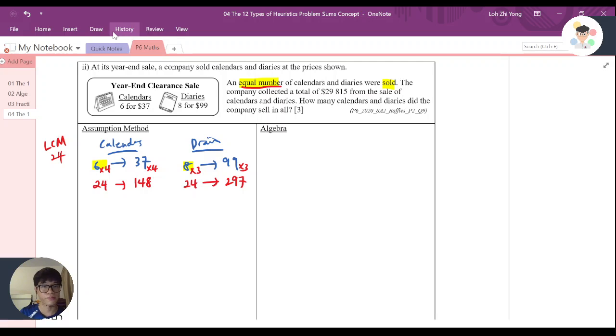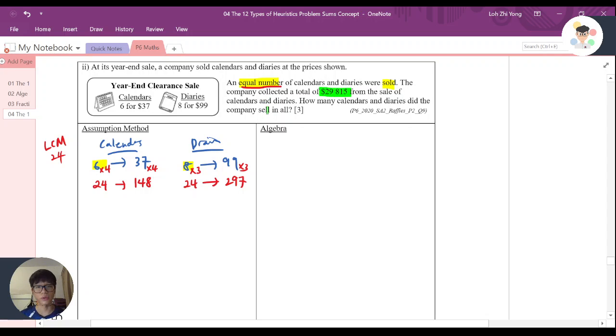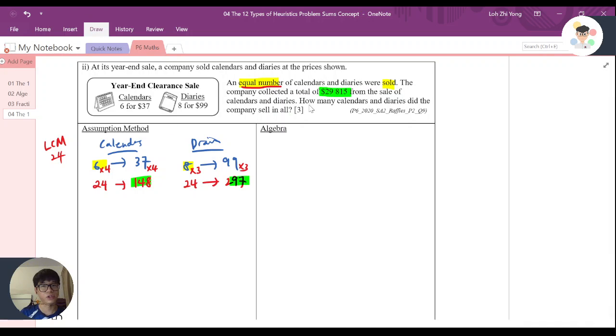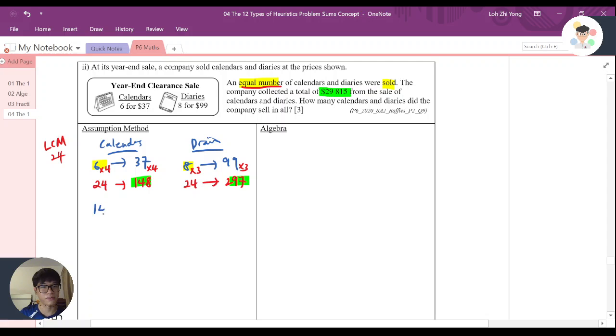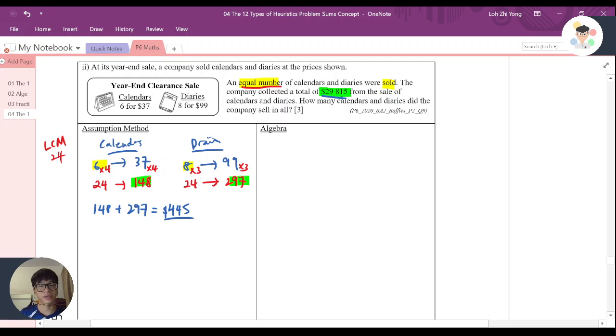Okay, let's continue. The company collected a total of $29,815 from the sales. So I know that 148 plus 297, it should be 29,815. But if you add, let's say 148 plus 297, it is actually only equal to $445.